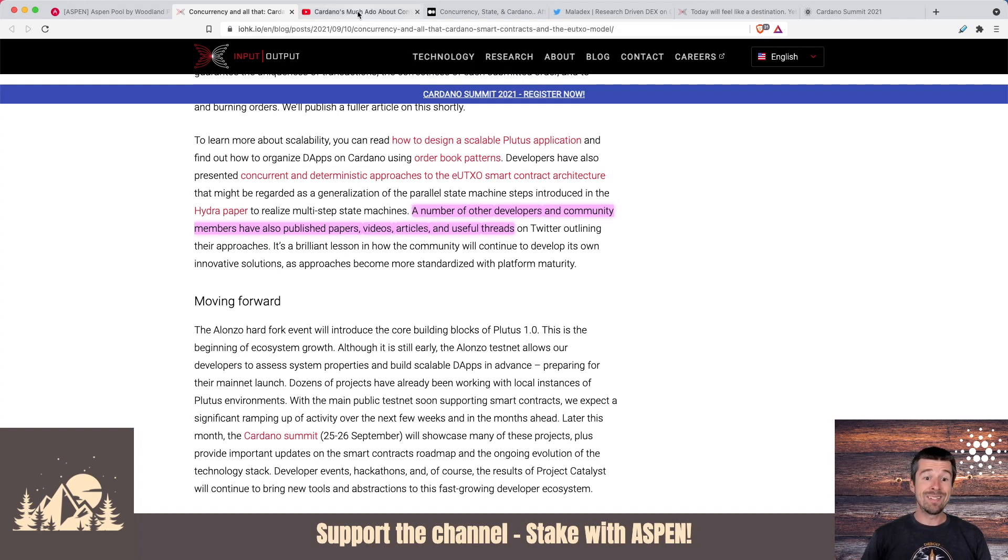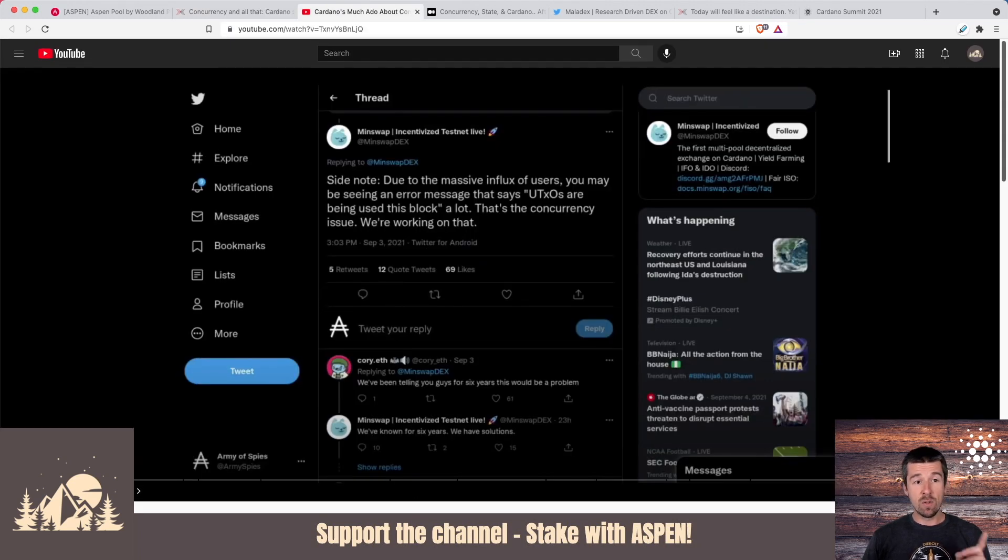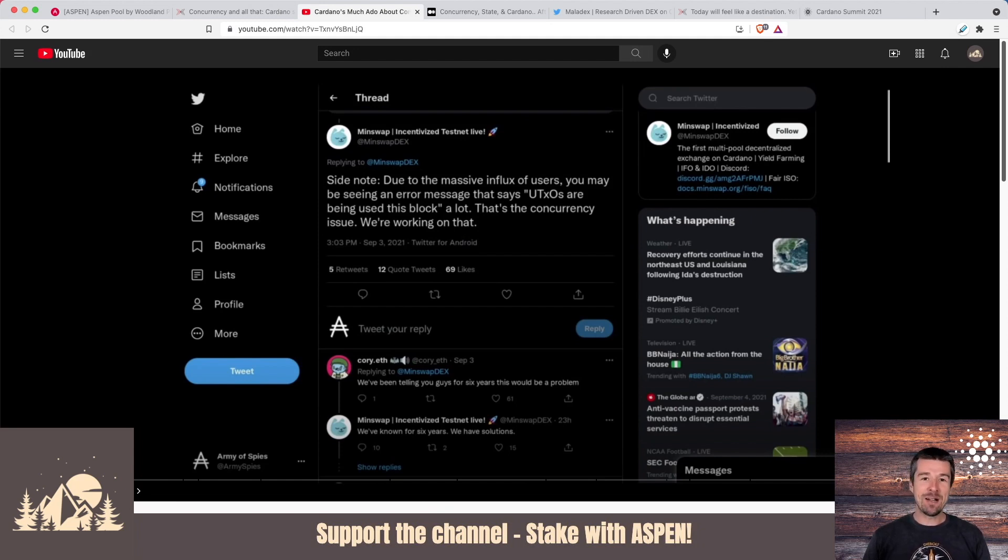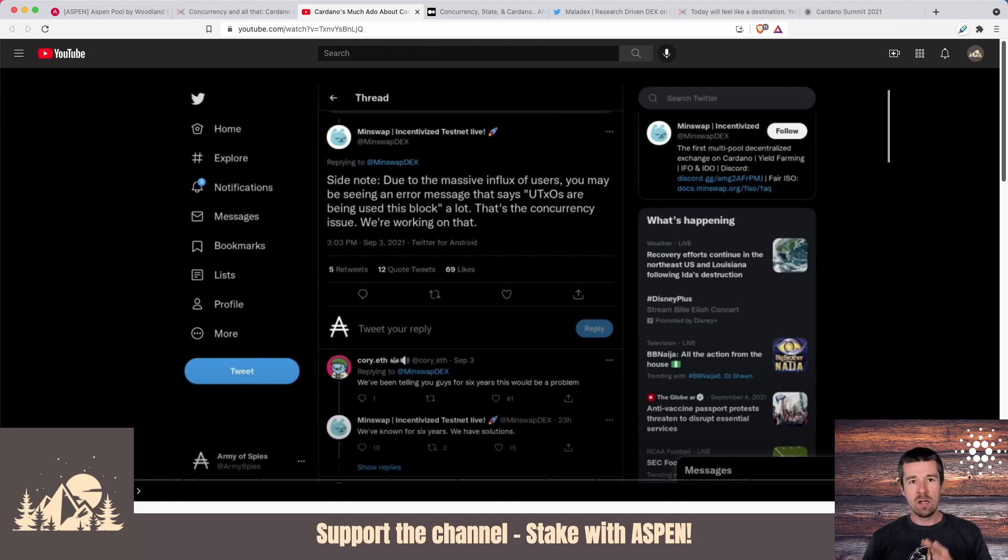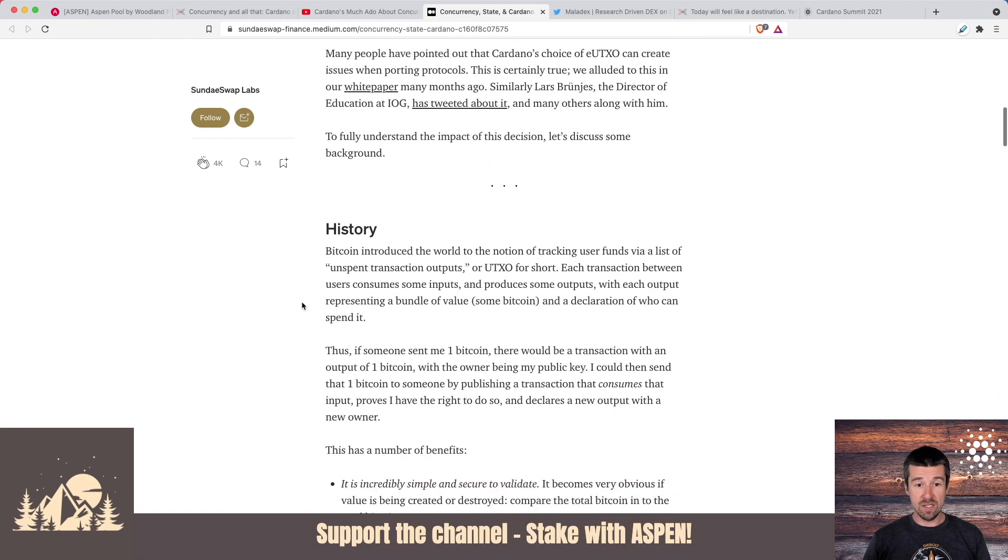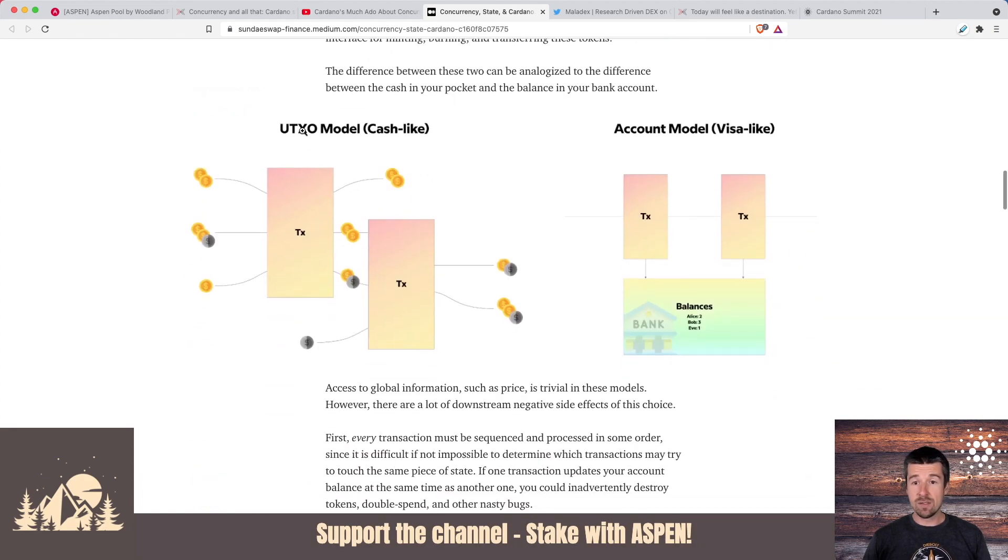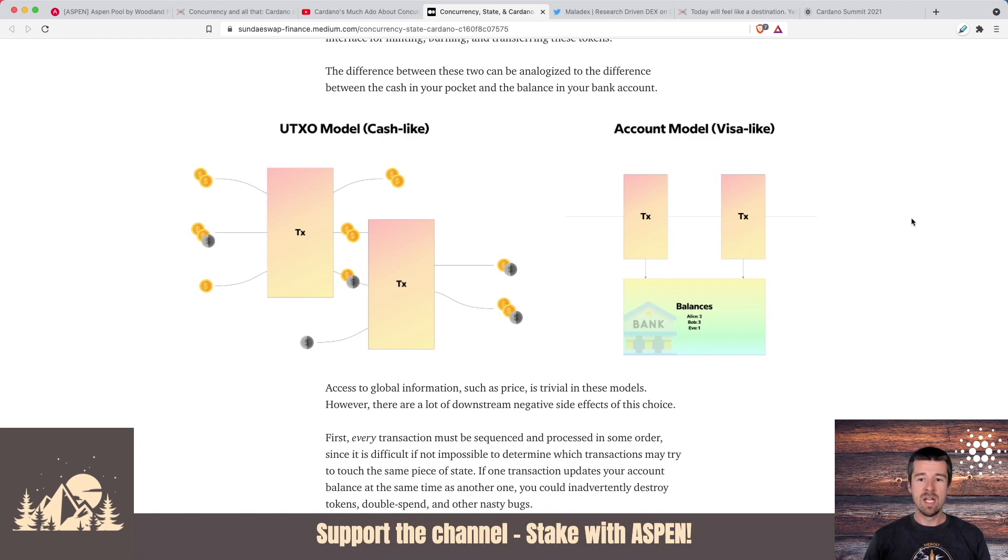For the video, if you want a deeper dive on eUTXO, what they link off to here is a video by Army of Spies, a really great channel that we personally follow. We highly suggest you check them out. And if you do go check out Army of Spies channel, tell them Woodland Pool said hello. But this is a really good deep dive into UTXO, eUTXO, and the account model. They also share a link to the SundaySwap team and a long article that they put together with some great explanations of one versus the other, UTXO, the account model, strengths and weaknesses of both. So we recommend checking out both of these links that we'll share below.